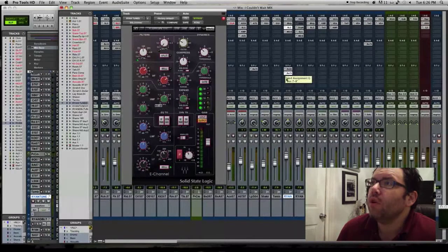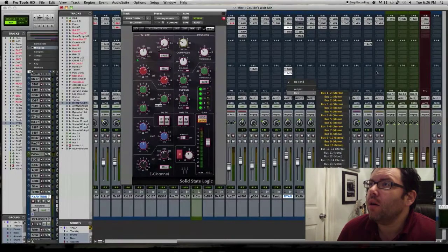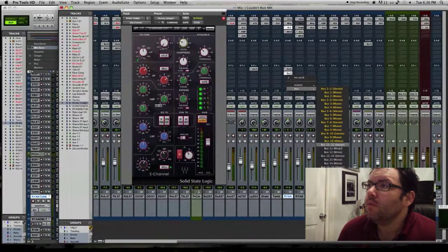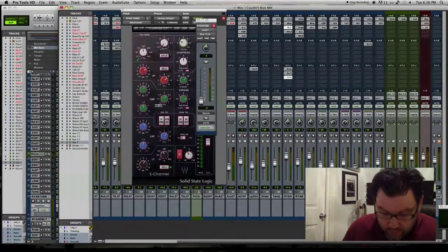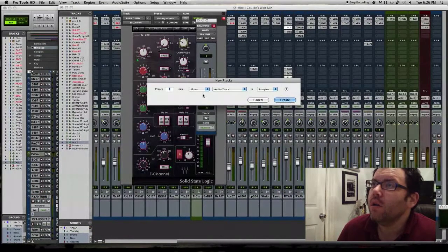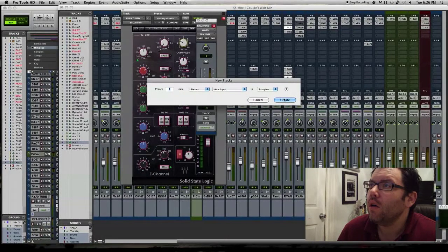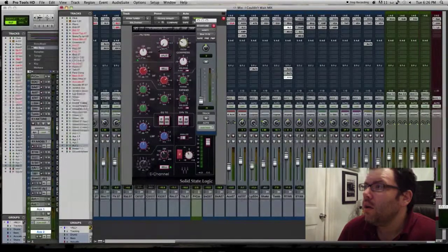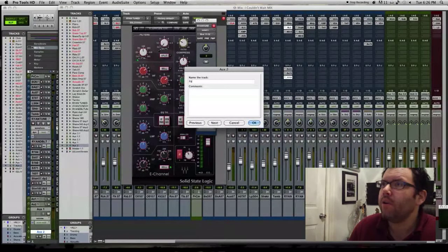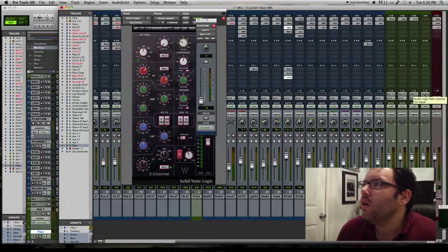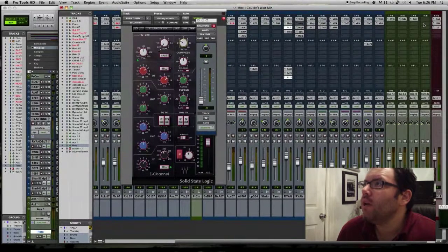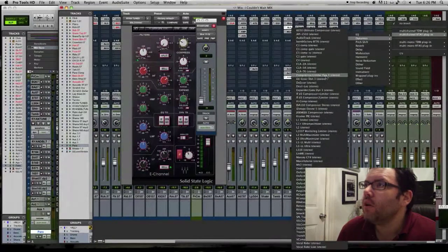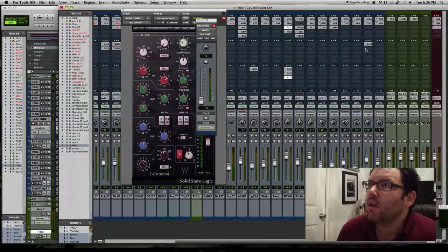You could create a send plus 11 and 12, we'll say, and then I'll create an aux and we'll call it para and we'll make 11 and 12 and then I'll stick, let's stick the good old focus right on it. Cause this guy can usually be pretty aggressive.